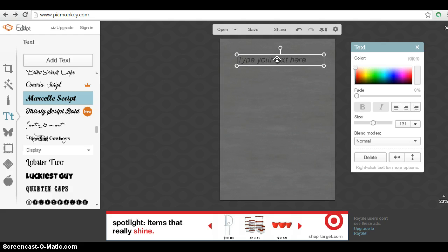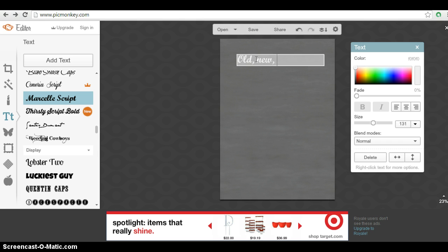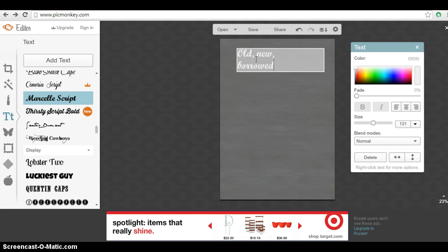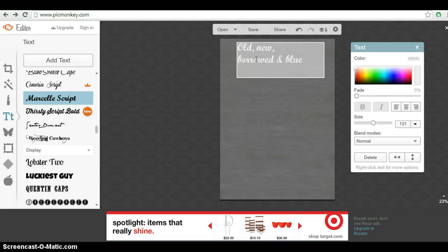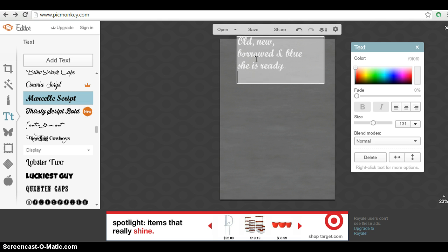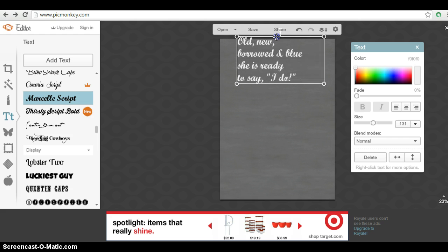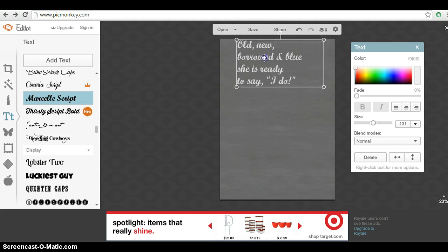And I'm just going to go ahead and do the same words I did for my sisters. So we'll do old, new, borrowed. You guys get to see how horrible of a speller I am. Borrowed in blue. We'll make this a generic one. So we'll say she is ready to say I do. Cool. So we're just going to move this down a little bit. Position it where we want it.